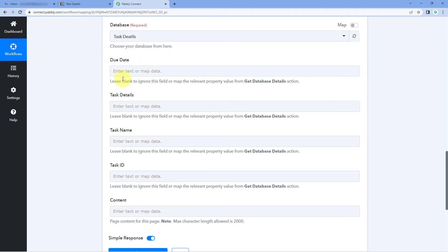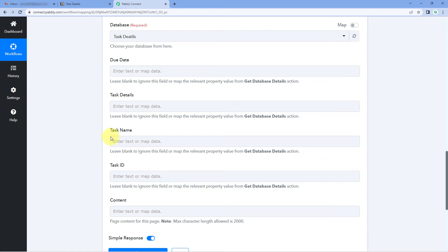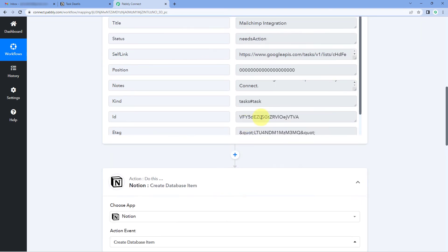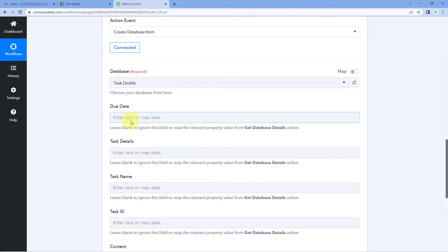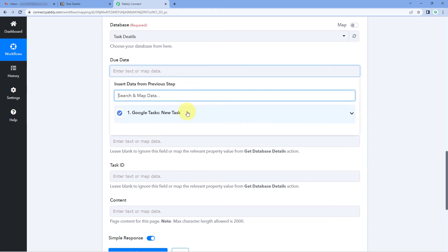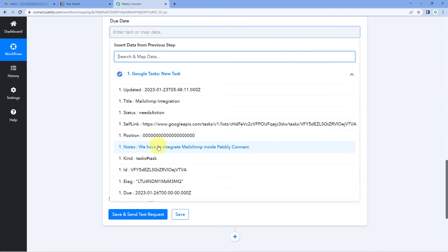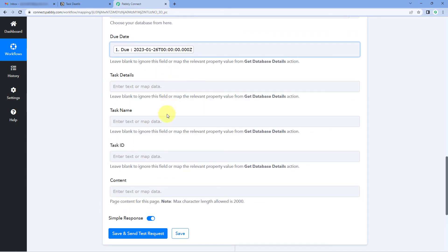After selecting the database, you can see the fields: Due Date, Task Details, Task Name, and Task ID — corresponding to the four columns in the Notion database table. In these fields, we have to map the data we want to add. For example, we received the due date from Google Tasks. Click on the Due Date field and from the dropdown, select the respective due date response from Google Tasks and map it.